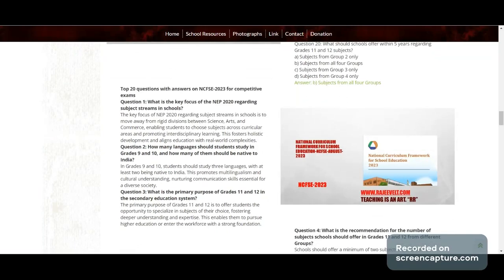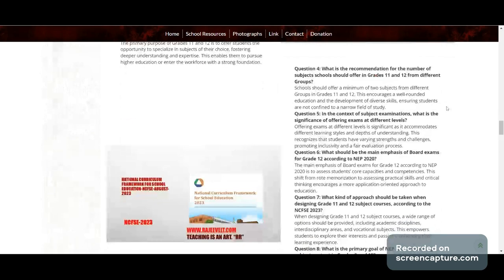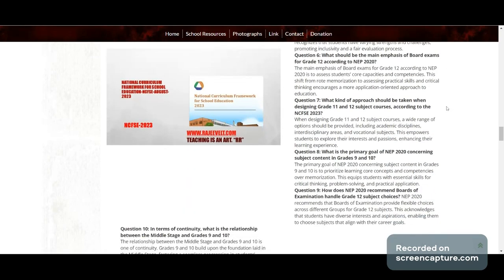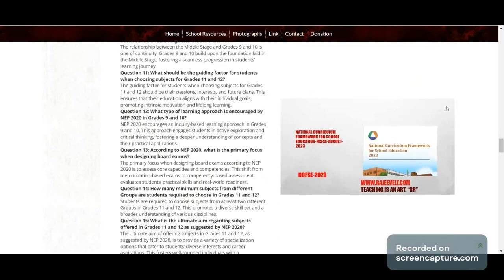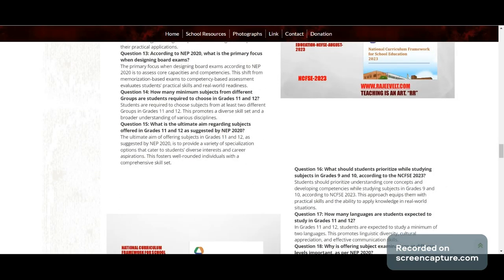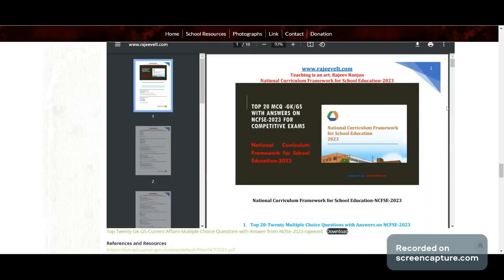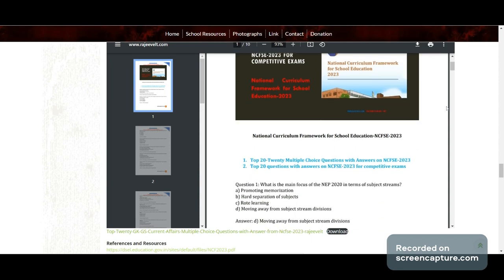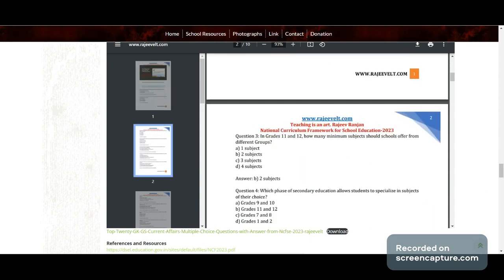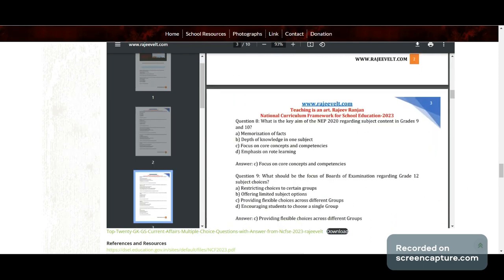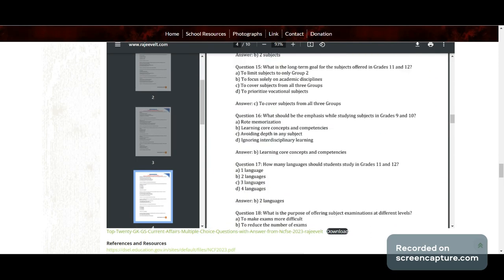These 20 questions are simple and can be asked in competitive examinations for one, two, or three mark questions. There are five questions in each group. You can find more at www.rajeevelt.com, where you can also download a PDF file of these questions.